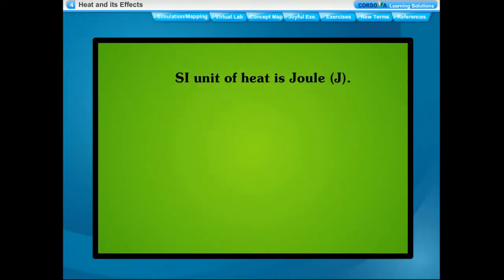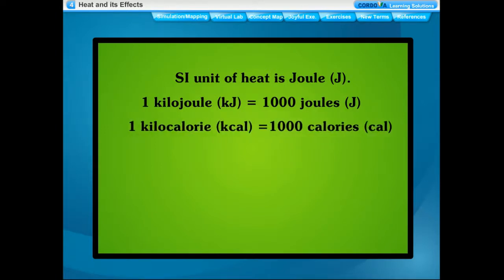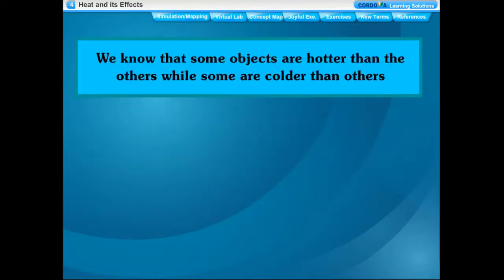The SI unit of heat is joule (J). 1 kilojoule (kJ) is equal to 1000 joules (J). 1 kilocalorie (kcal) is equal to 1000 calories. 1 calorie (cal) is equal to 4.184 joules. Some objects are hotter than others while some are colder than others.